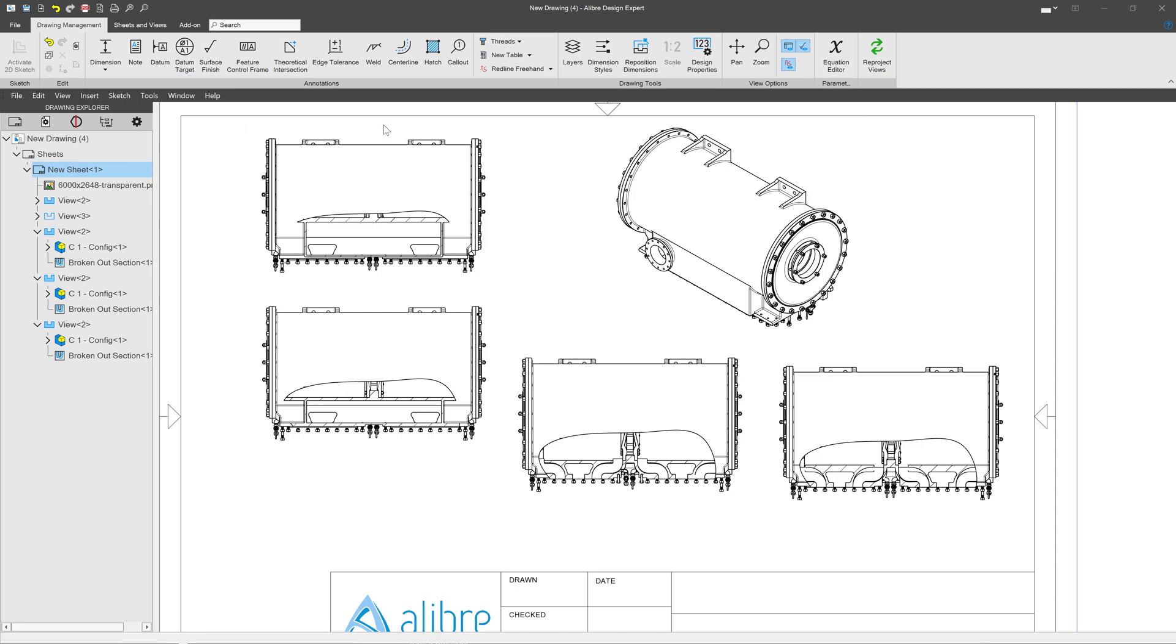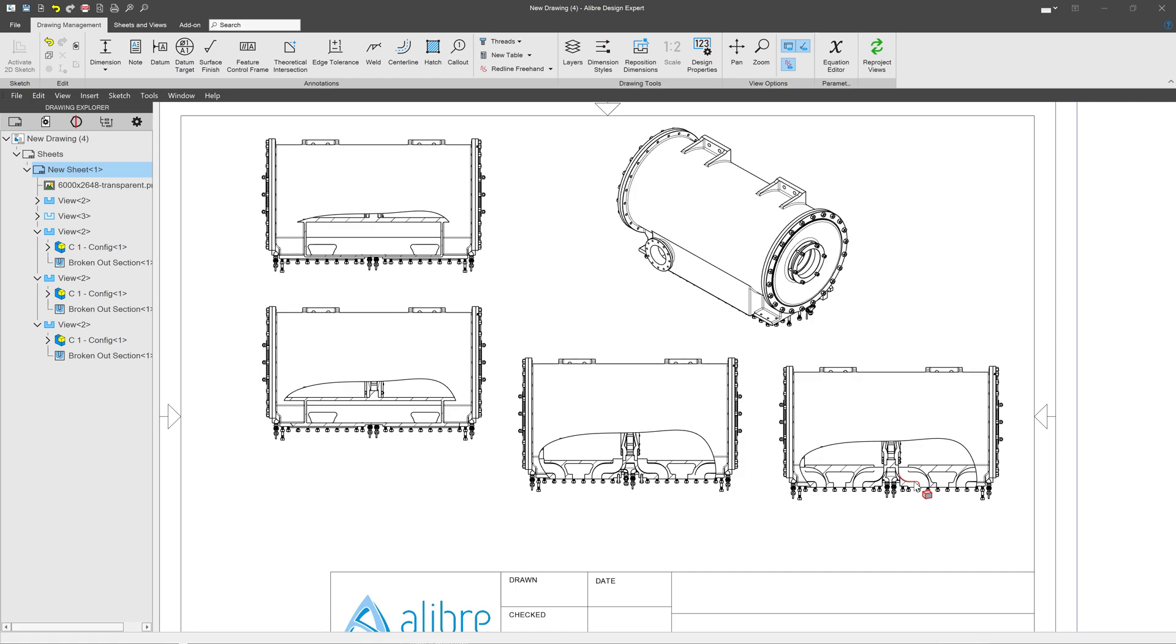Now I have various views of this broken out section all across my part. This would have taken a long time, but with the tools of version 28, this made easy work of this task. Thank you for watching.